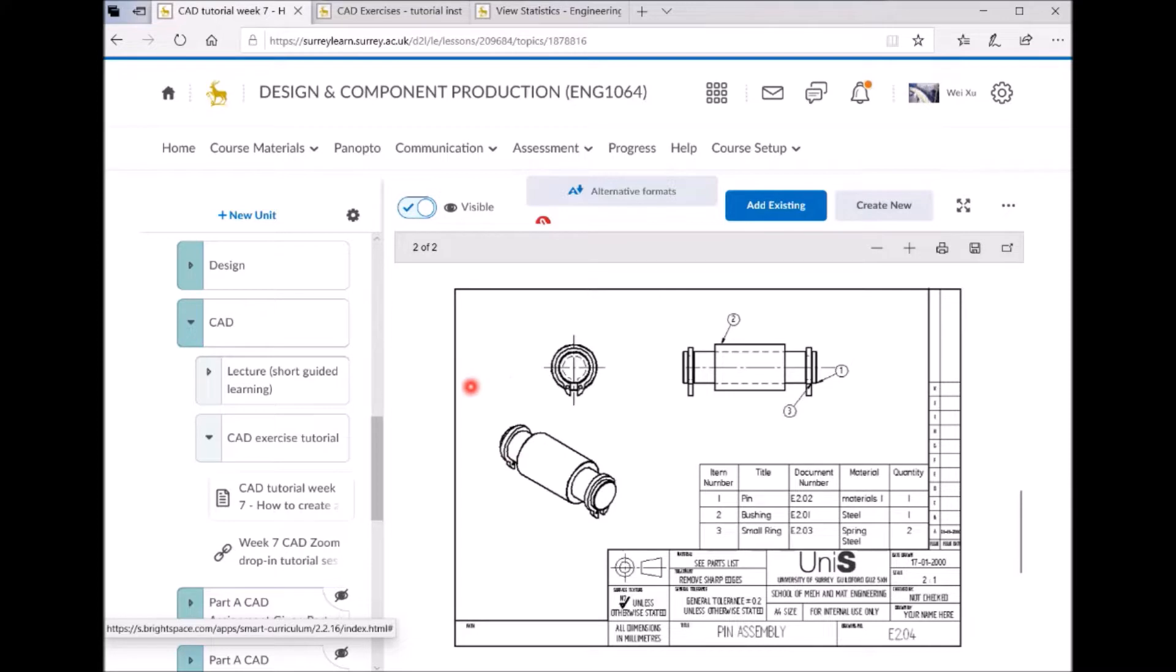So this is the pin assembly: the pin, bushing, and circlip.